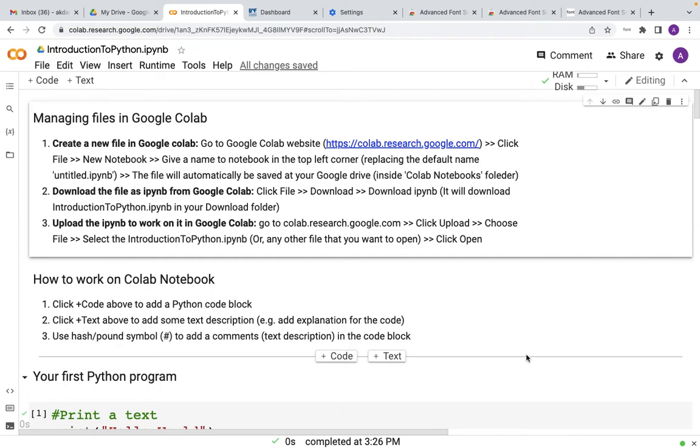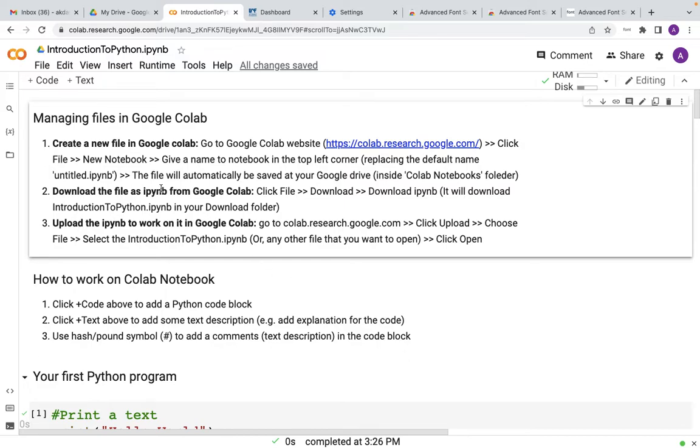Now, let us start our hands-on examples. Before moving to the real code examples, let us get ourselves familiarized with the Python editor that we will use. As I told earlier, in this entire course, we will use Google CoLab as a Python editor.